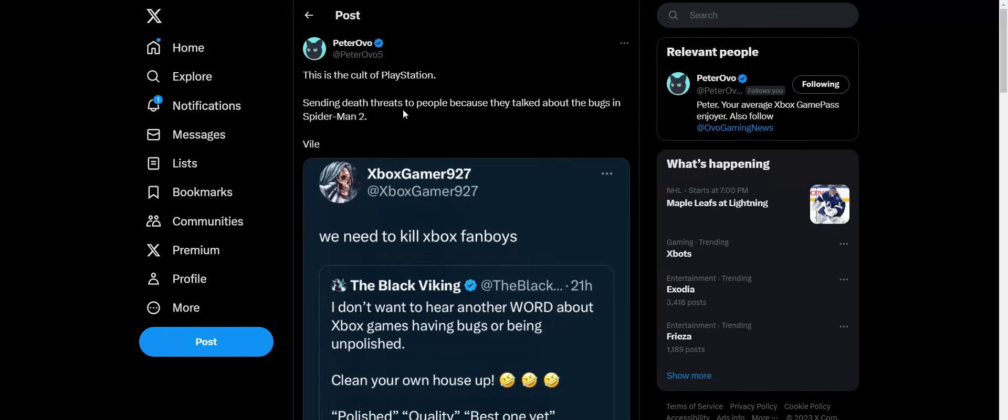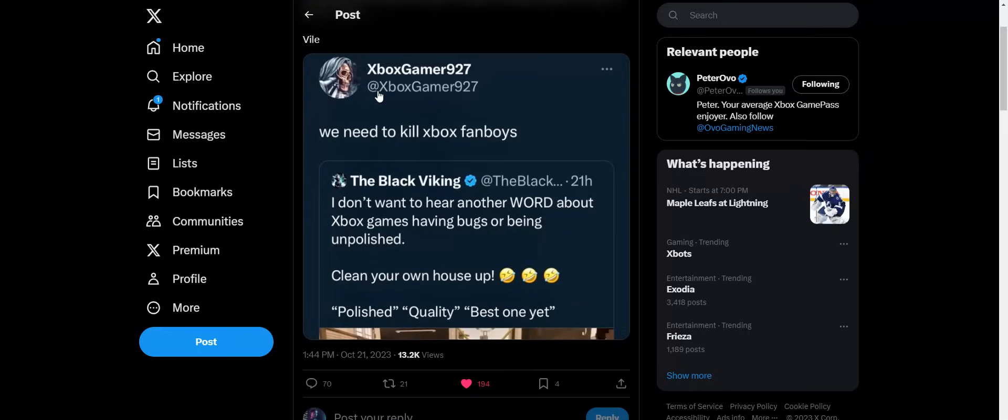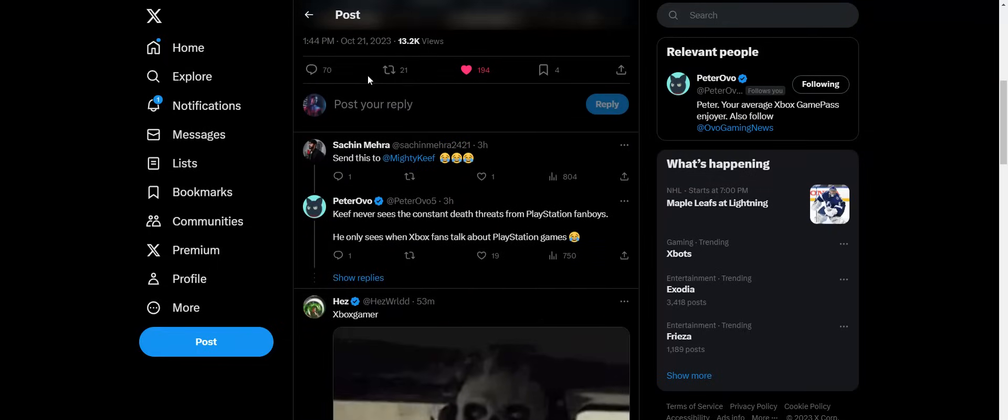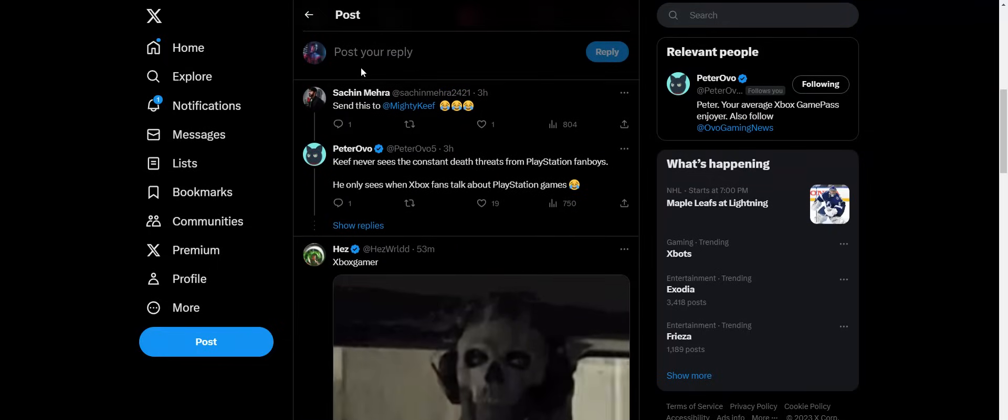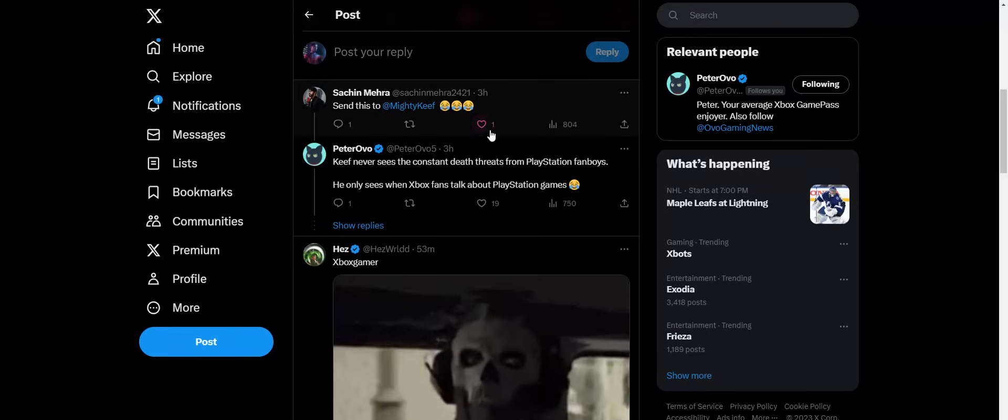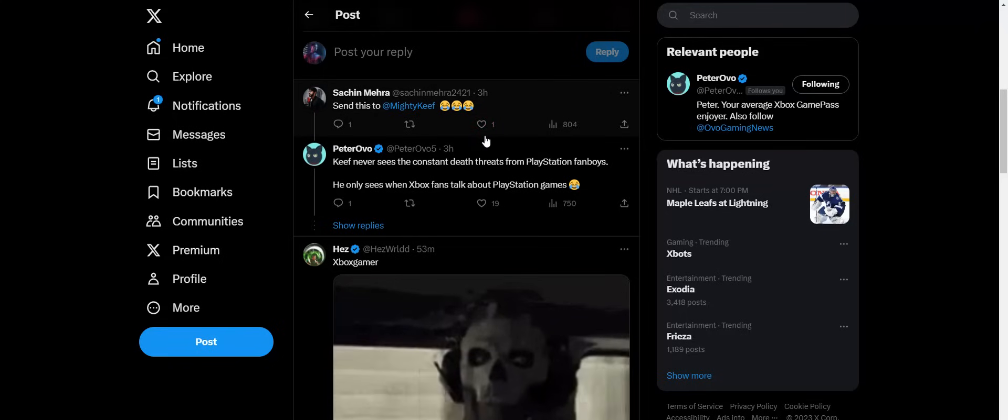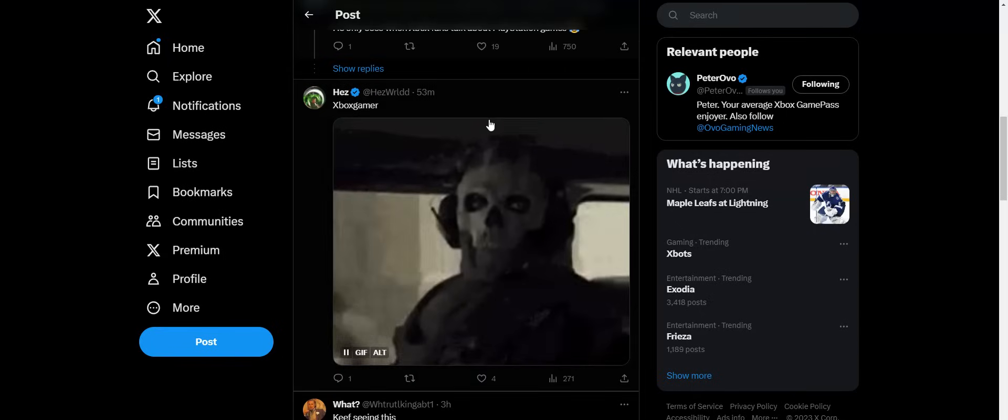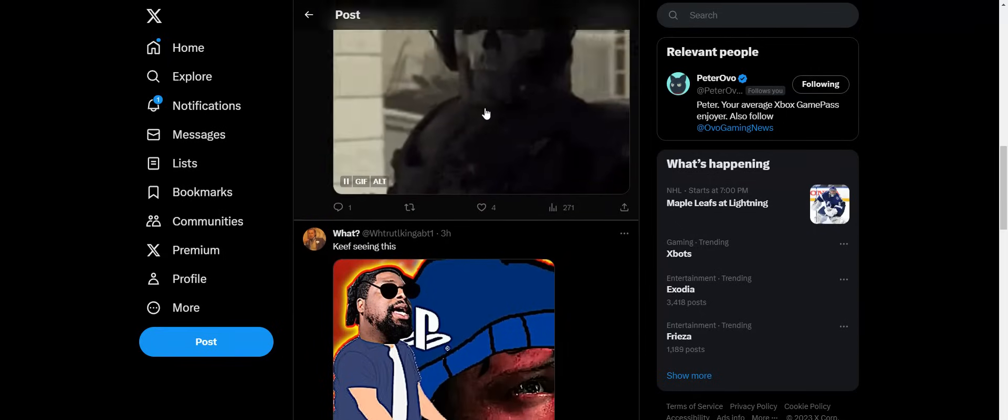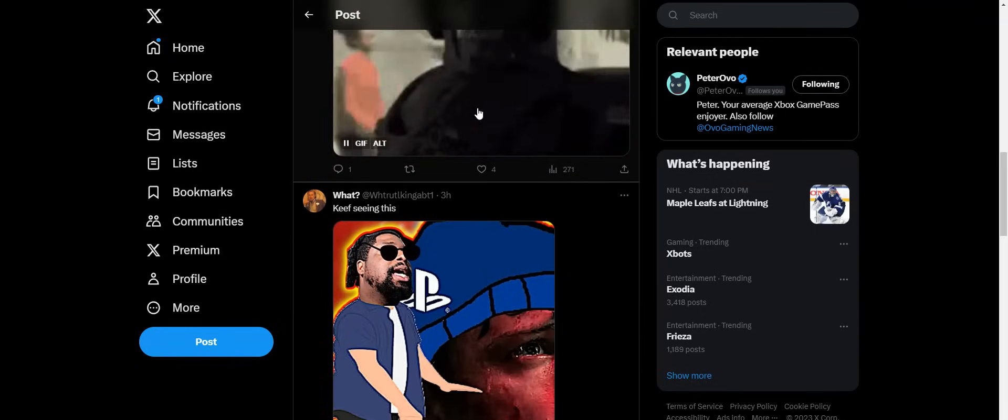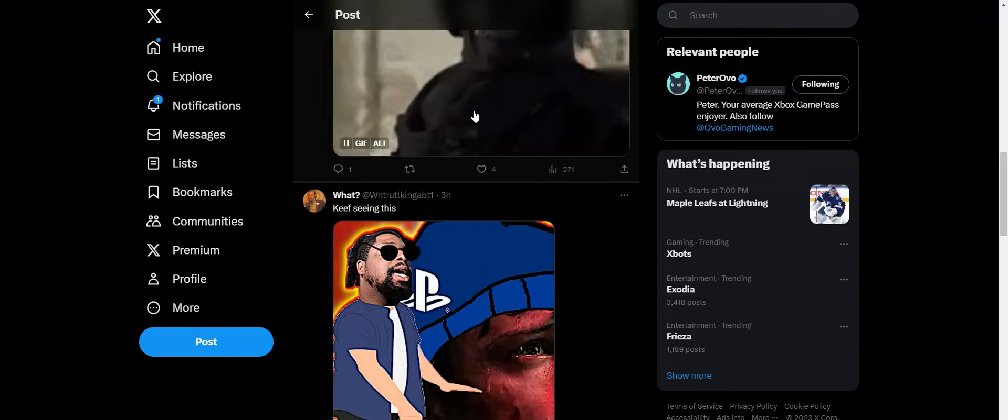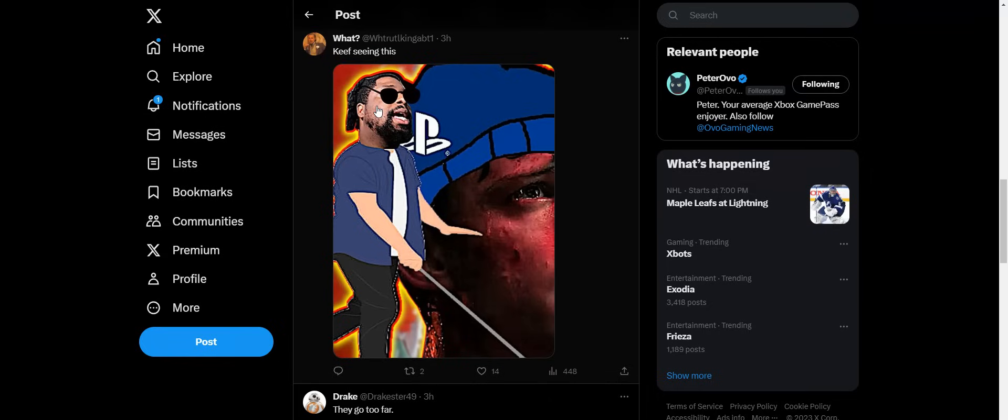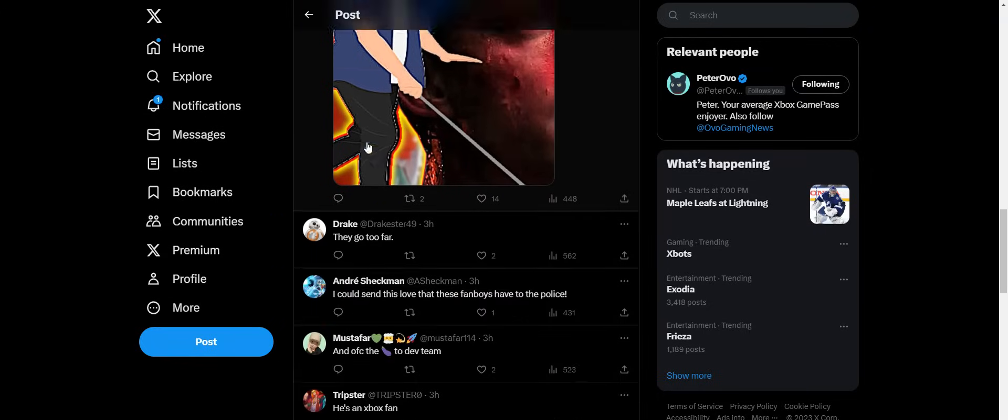This was going to send this to The Mighty Keef. That's the YouTuber that does the skits. But you know, he conveniently leaves out, he completely dismisses when Sony fanboys are just crazy nonsense like this. But you know, he says Xbox gamers are the most toxic. But you know, conveniently, somebody did a video thumbnail about this guy. When it comes to PlayStation, he pretty much becomes blind to their actions, apparently.